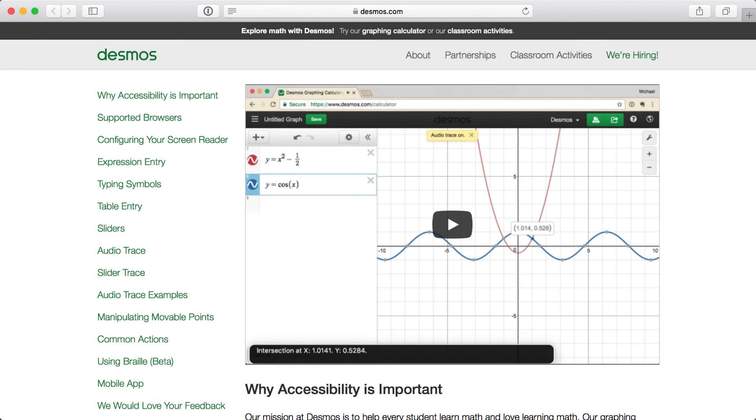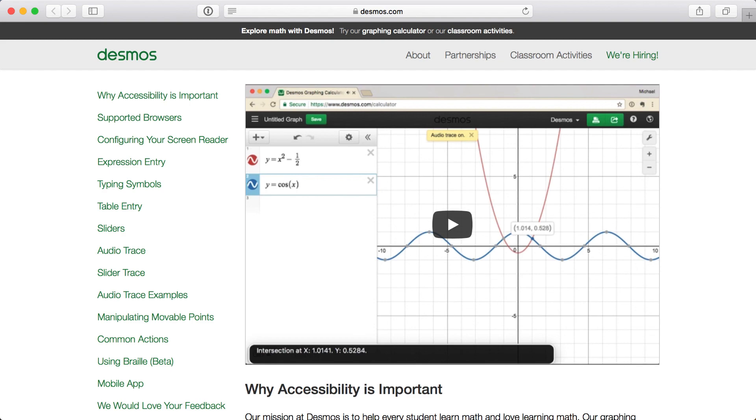To learn more about Braille mode in Desmos, as well as the rest of our accessibility features, including how to set up various screen readers, visit www.desmos.com/accessibility. And if you have any questions, comments, or suggestions about these features, let us know by sending an email to accessibility@desmos.com.